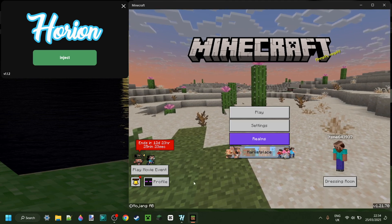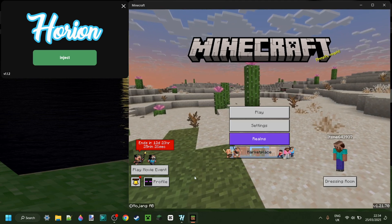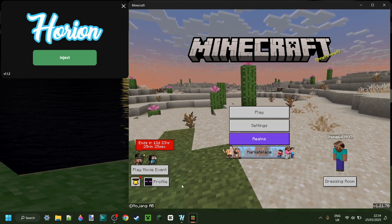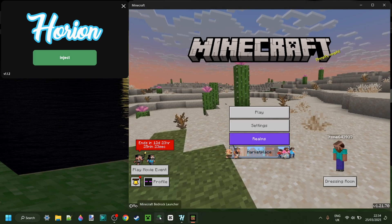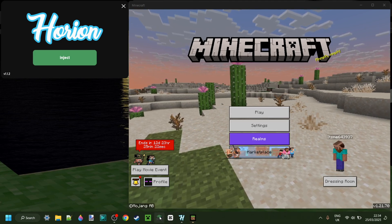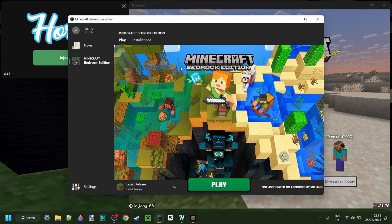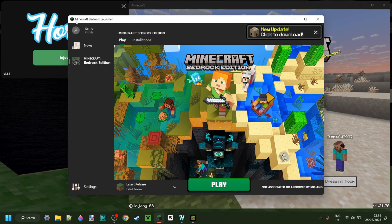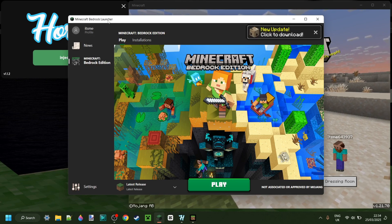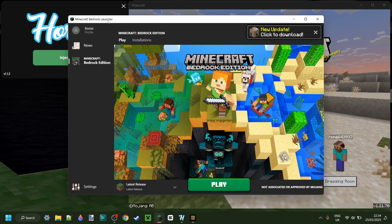You see, although Bedrock Edition doesn't allow downgrading in the same sense that they do on Java Edition, there is a way to do it. Here I have Minecraft Bedrock Launcher, and I will link this down in the description below.